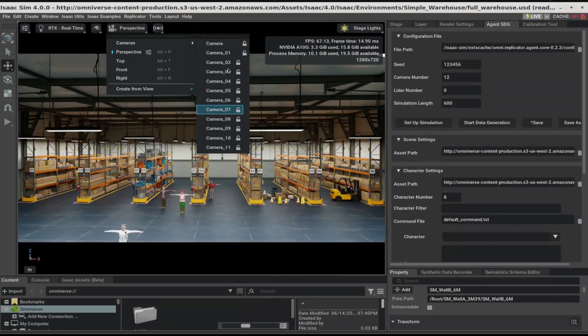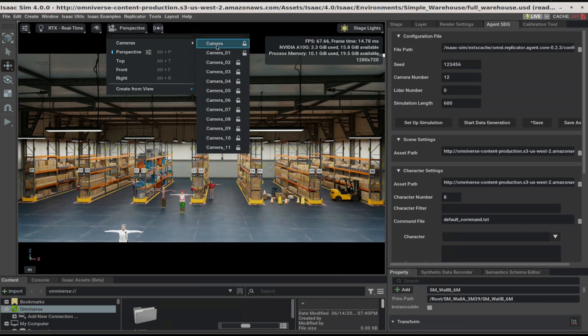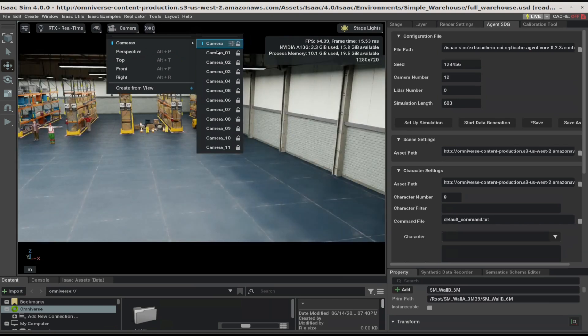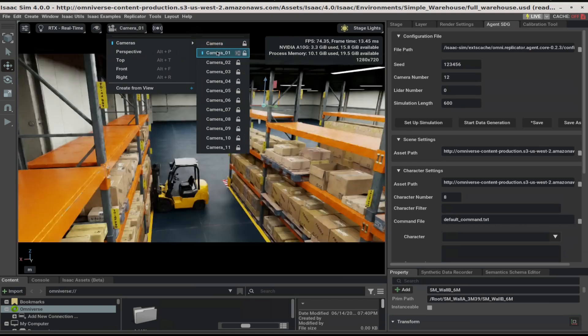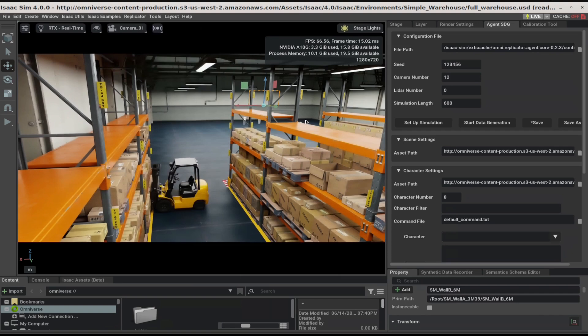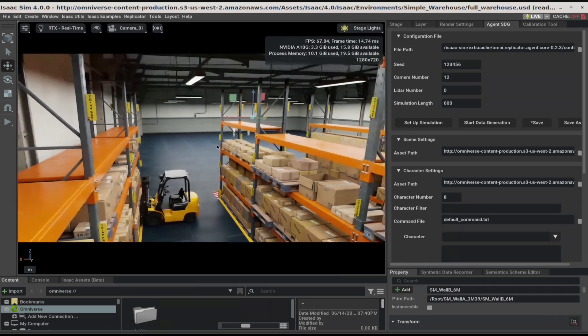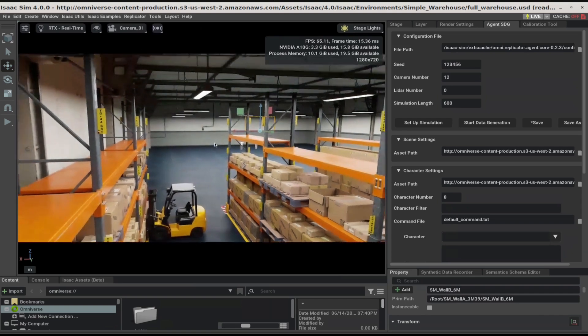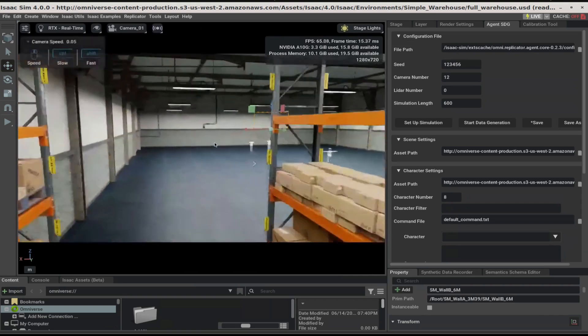To check a camera's view, just click on the camera ID in this panel. To change a camera's view, hold the right mouse button down and use WASD to move the camera.